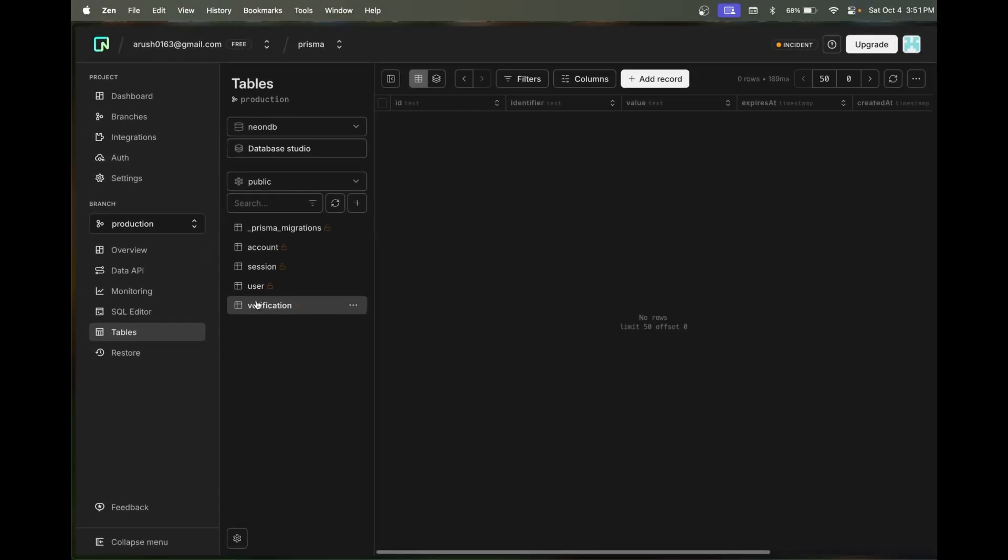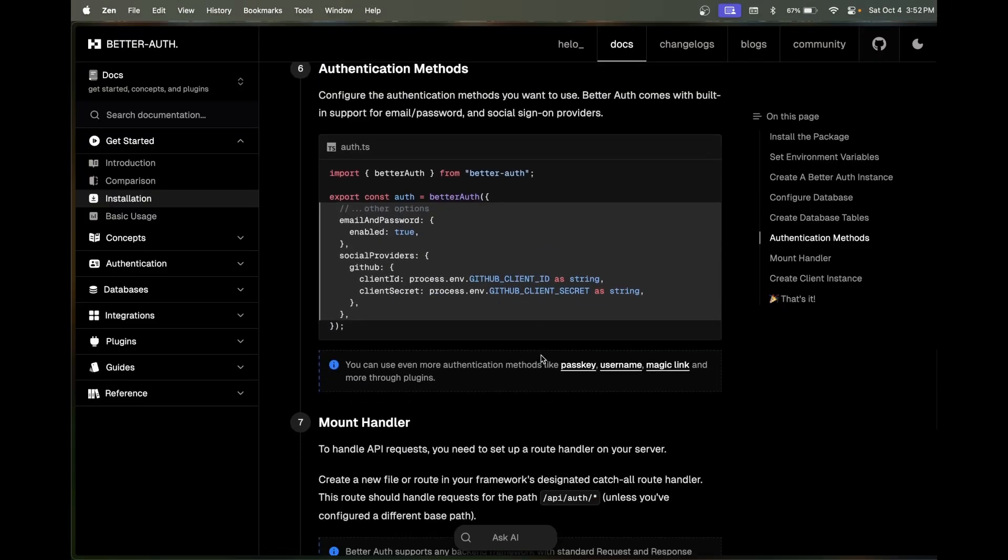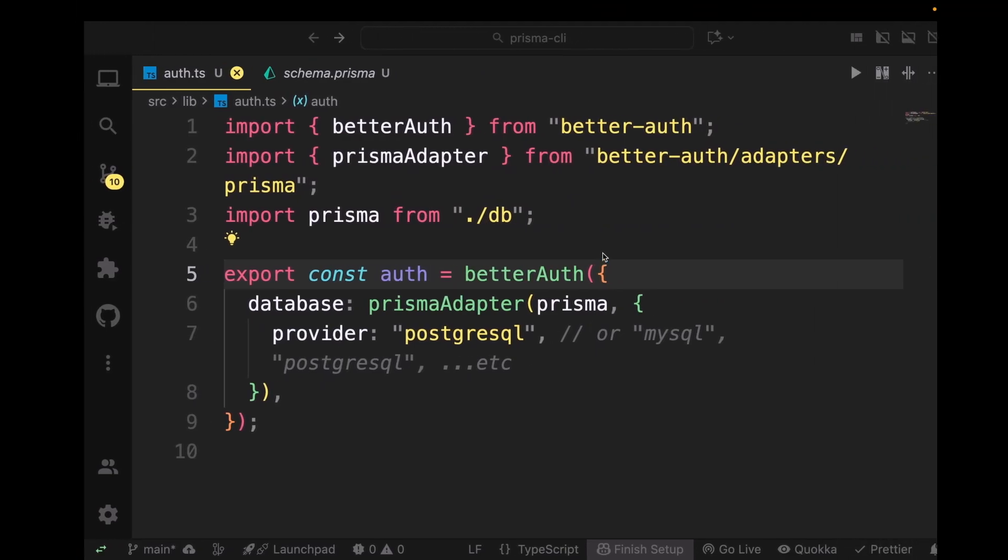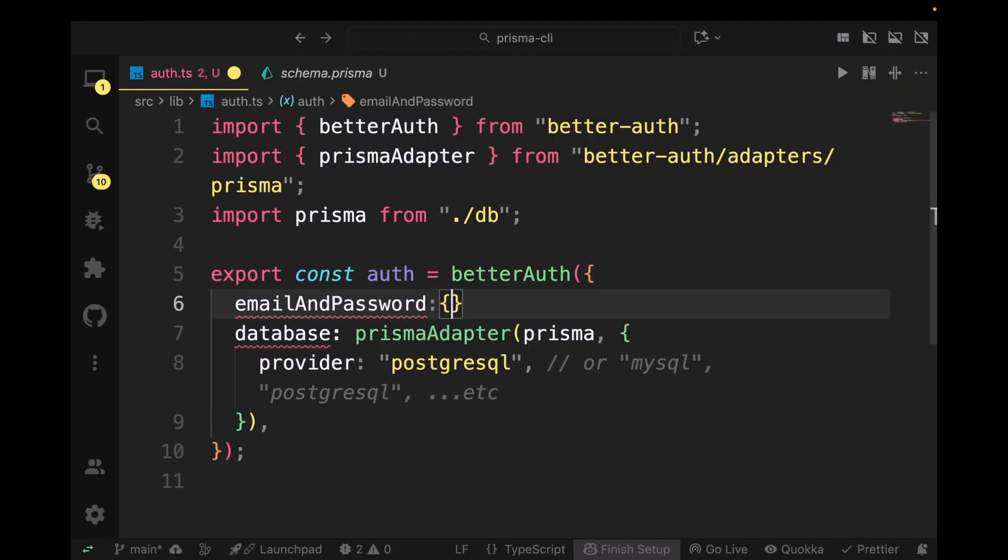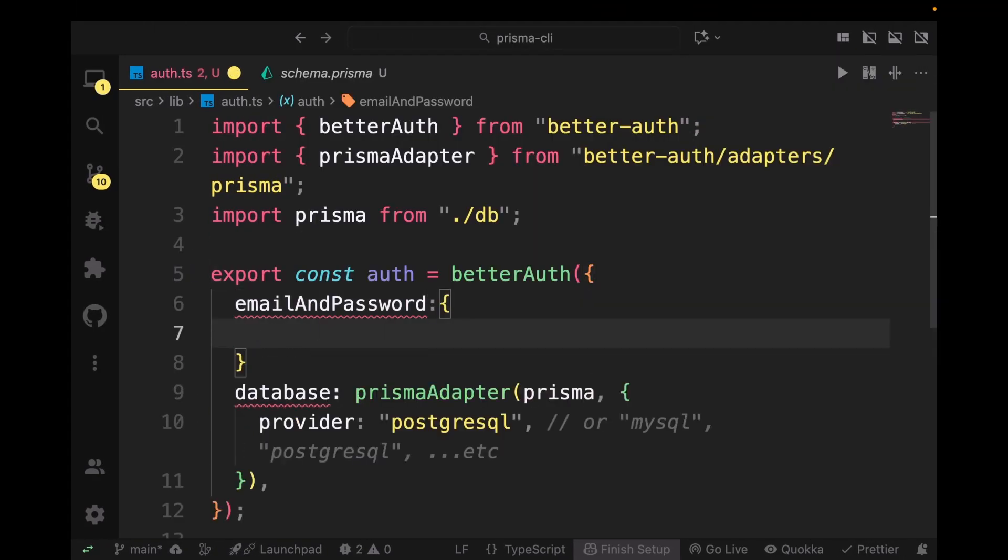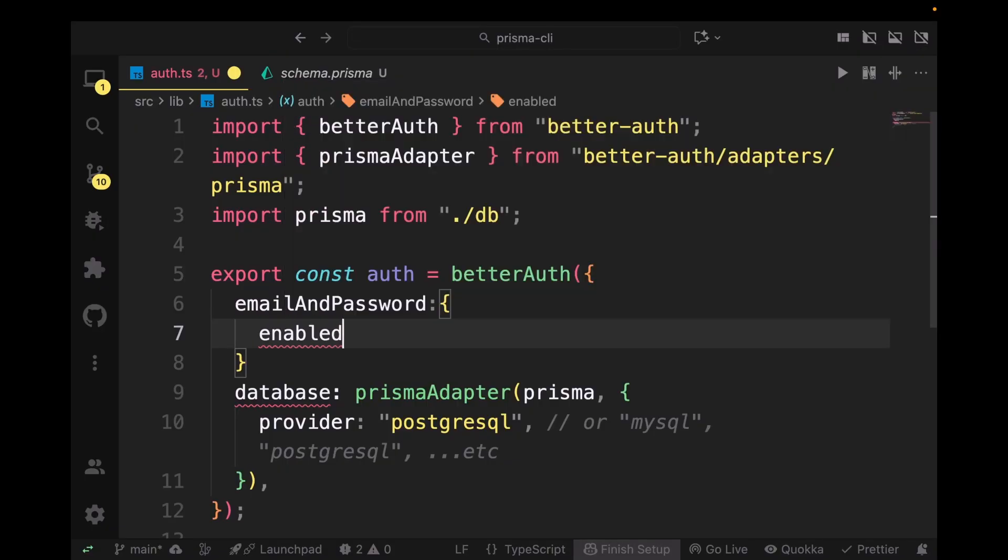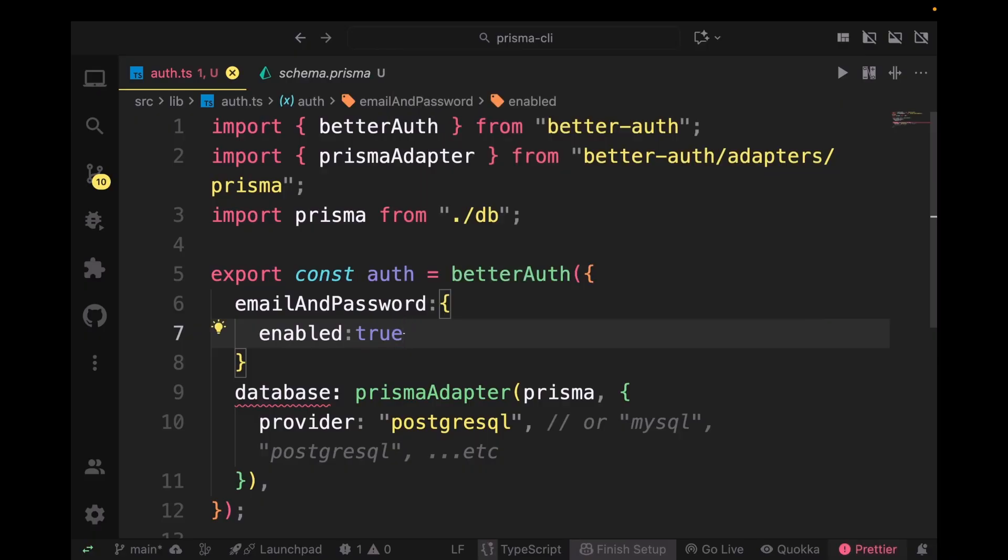In the next step we're going to scroll down. We're just going to set the email and password to true. If you don't want to use email and password and you want to use a different form of authentication, you can do that. So enable: true. Make sure you add the comma.